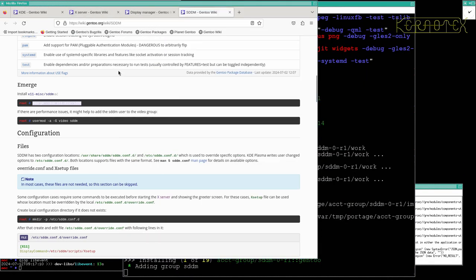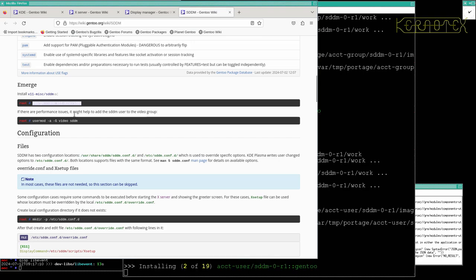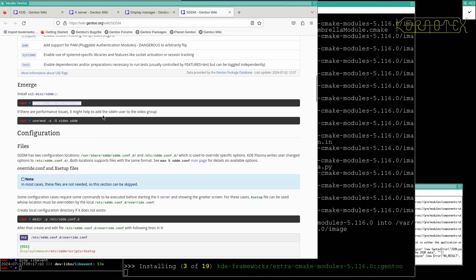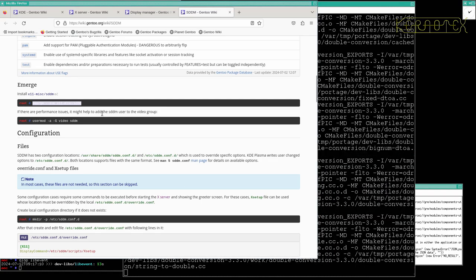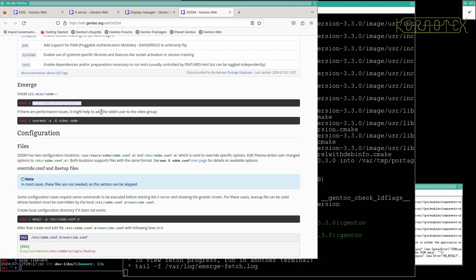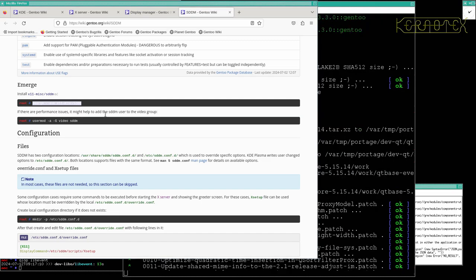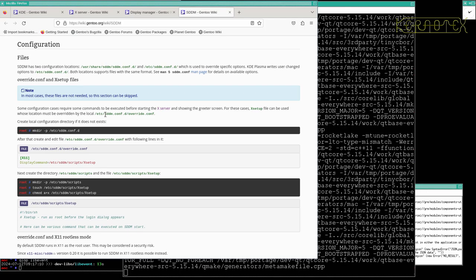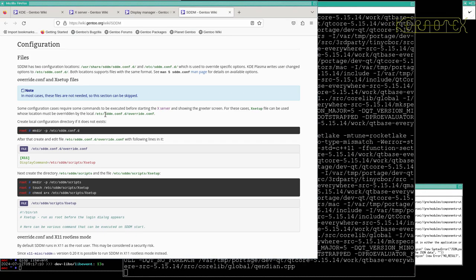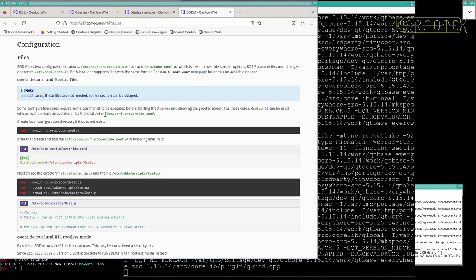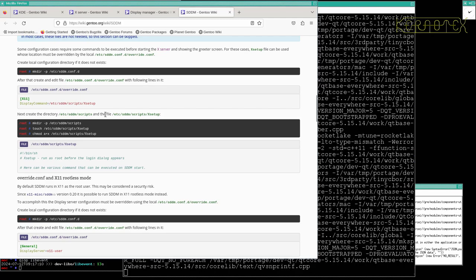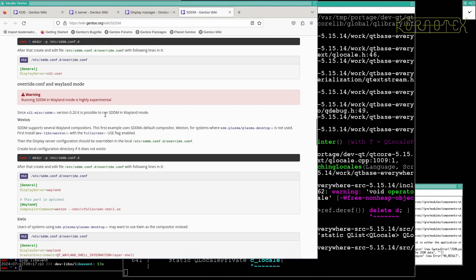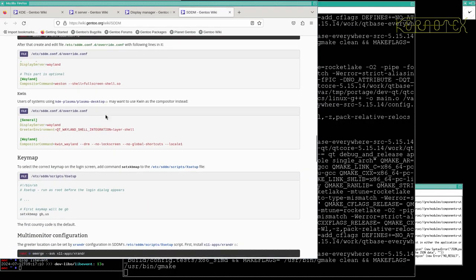It says if there are performance issues it might help to add SDDM to the video group, the user SDDM. I've never found that to be a problem, but obviously if your hardware causes a problem, I guess it's probably going to be the video hardware that would be the issue. Generally the main reason I do this is to get the keyboard to work for UK keyboard, so I'm not going to bother with this.